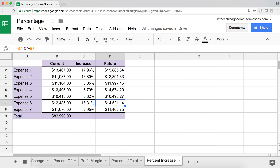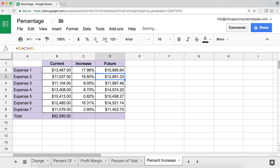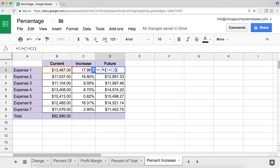An equivalent and more compact way to write this is: take the current number and multiply it by (1 plus the percentage) in parentheses. Hitting Enter and copying down gives exactly the same results — that's the number increased by that percentage.